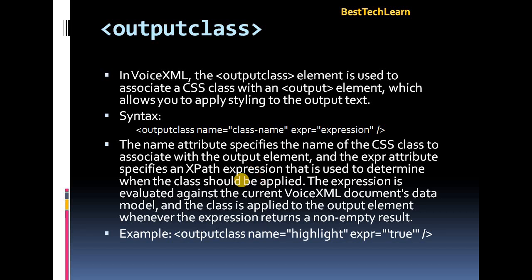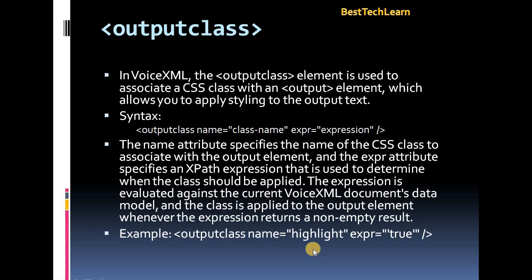The expression is evaluated against the current VXML document's data model, and the class is applied to the output element whenever the expression returns a non-empty result. In the example, output class name is 'highlight' and expression is true, so the output text will get highlighted.